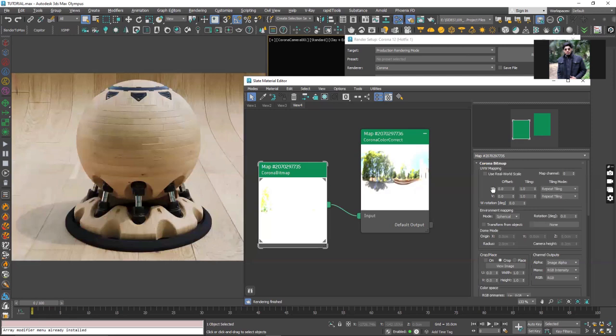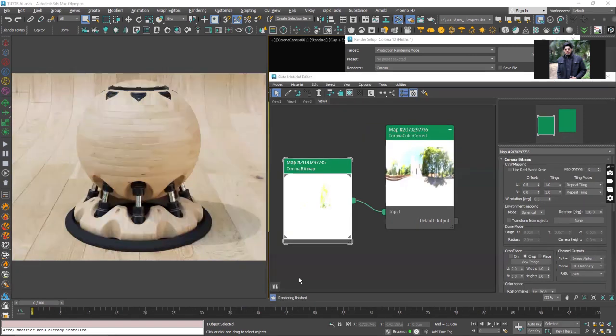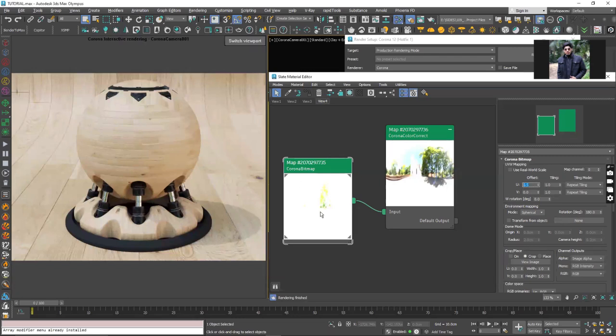If I want to change the offset in the horizontal direction, the X direction, I can just tweak this value. Let's say if I enter 0.5. With this you can see that our HDRI map got updated and the shadows are now moved from left to right.